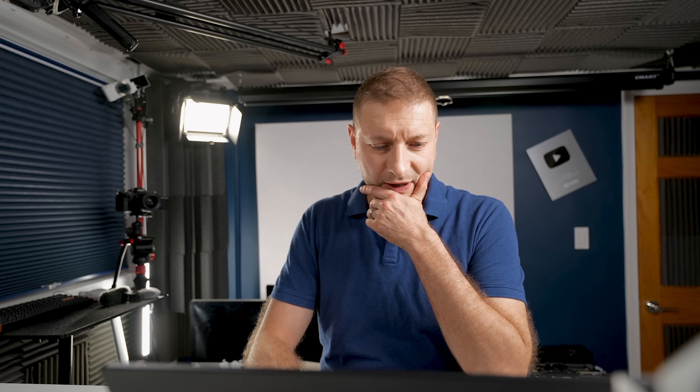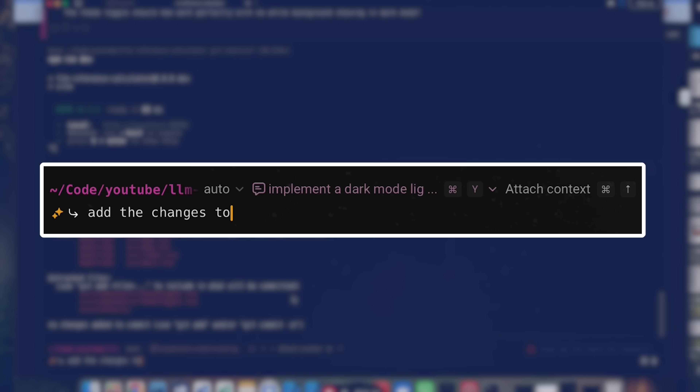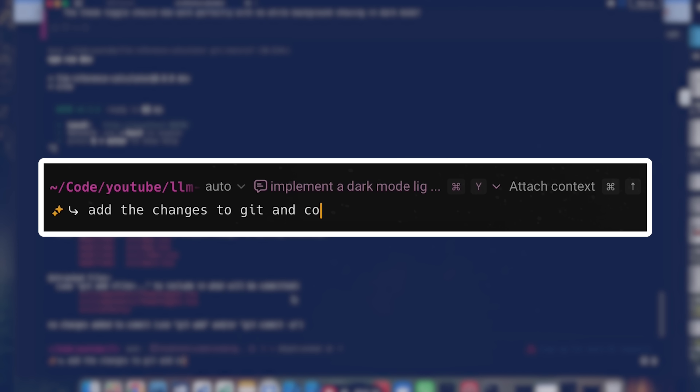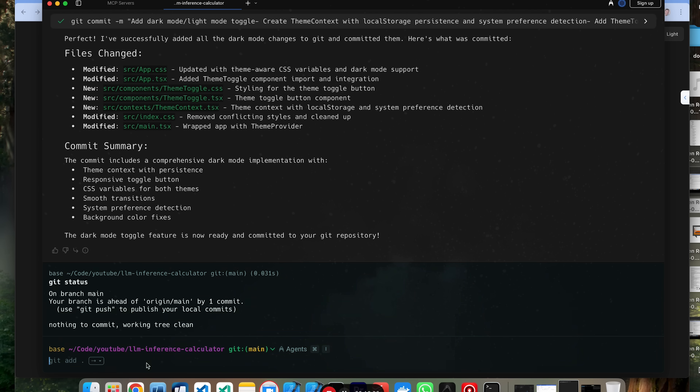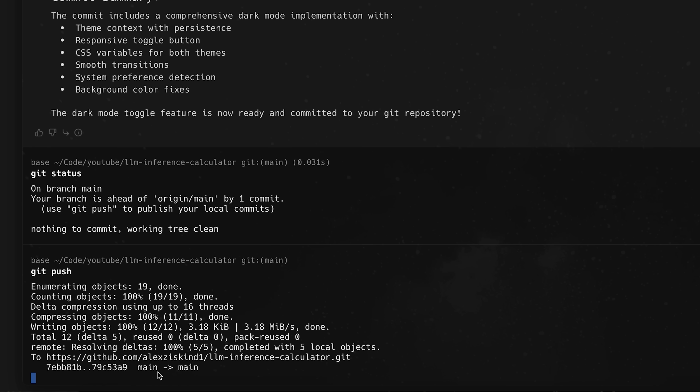Now that it's ready, I tell it to commit the changes. I want to do this using the agent — I don't want to do this manually because I don't remember git. 'Add the changes to git and commit.' It runs `git add`, `git status`, `git commit`, and writes a perfectly nice little commit message. Then `git status` to make sure everything's good. I'll do the `git push` manually — no agent is going to take that pleasure from me.